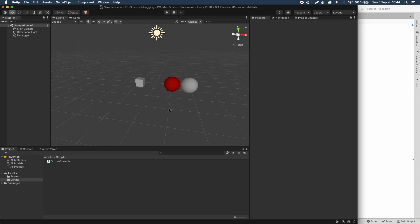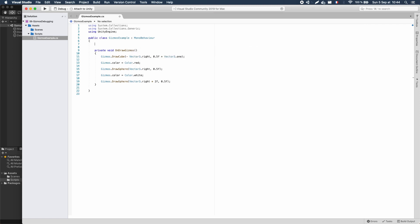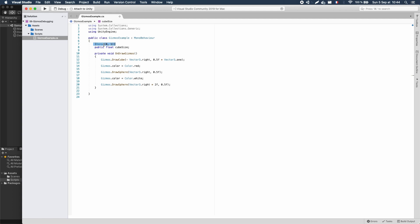Another important thing with OnDrawGizmos is that it is interactive. Just like the Update method in a usual Unity C# MonoBehaviour script, it's going to be called again and again by the engine every frame, so we can actually make our debugger dynamic and react to changes. Let's see how this works by adding a little parameter to our script — a simple float variable called cubeSize. We'll also add a custom Range attribute to this field to show it as a range between 0 and 1, so we get a little slider in the inspector instead of a basic input field. And in our OnDrawGizmos method, we can use this value in our DrawCube call to set the size of the gizmo.